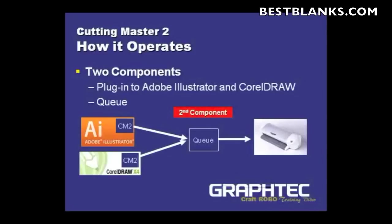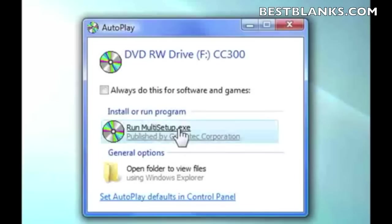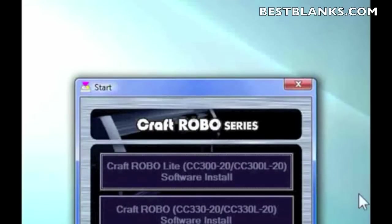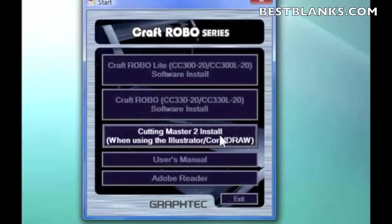Let me show you how these two components work with each other. To start, go ahead and take your Craft Robo CD-ROM and place it in the CD-ROM drive. This window will pop up — if you're a Vista user or an XP user, you'll just continue on to the next window. Click on 'Run Multi Setup.' This time, instead of choosing the second choice as we did during the first installation, we're going to choose the third choice — that's the Cutting Master 2 install. Click on that and it starts everything up.